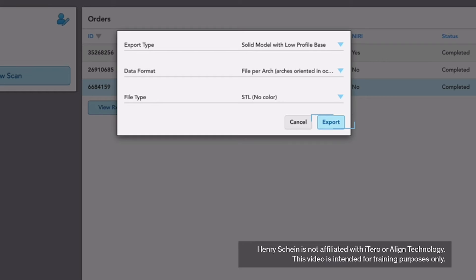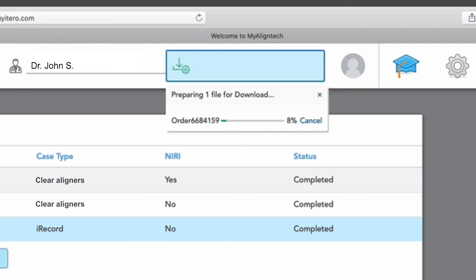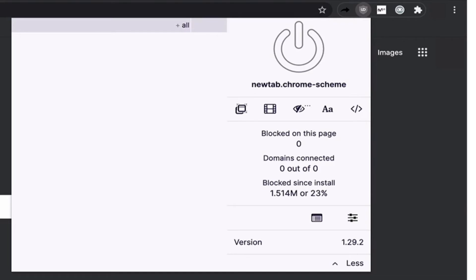Click Export. STL files are large and may take a couple of minutes to download. If there is a longer delay in exporting a file, ensure any pop-up blockers are turned off.